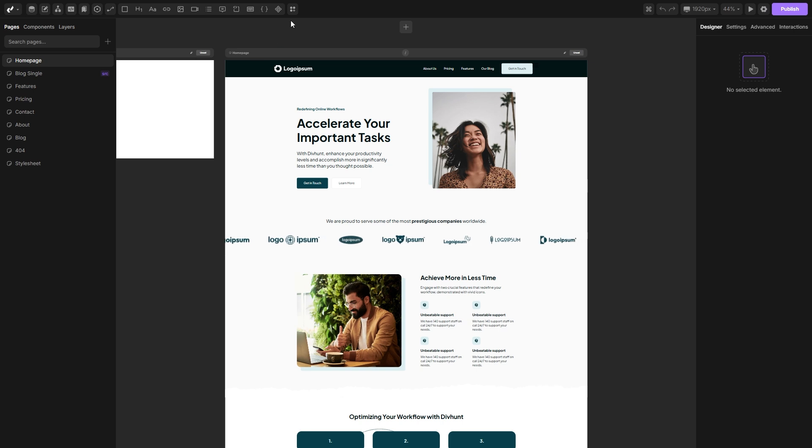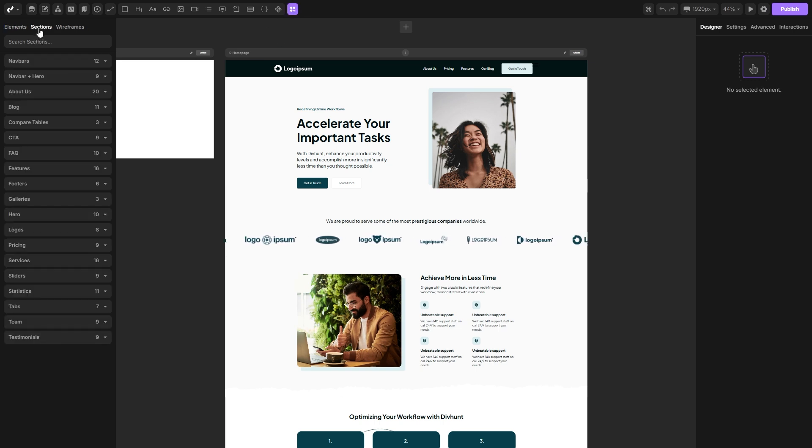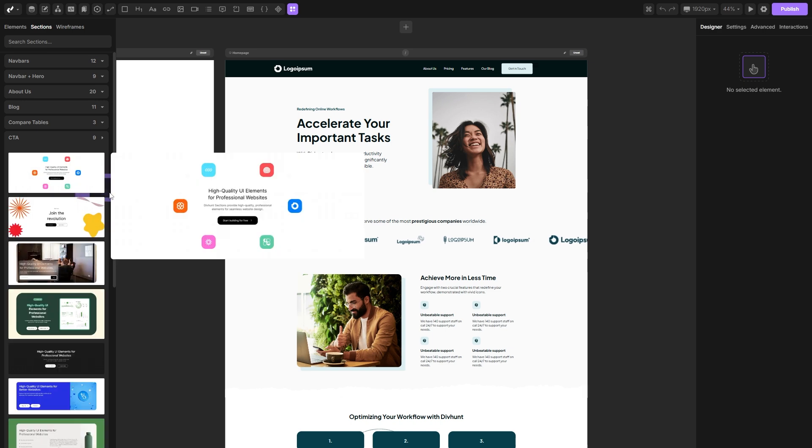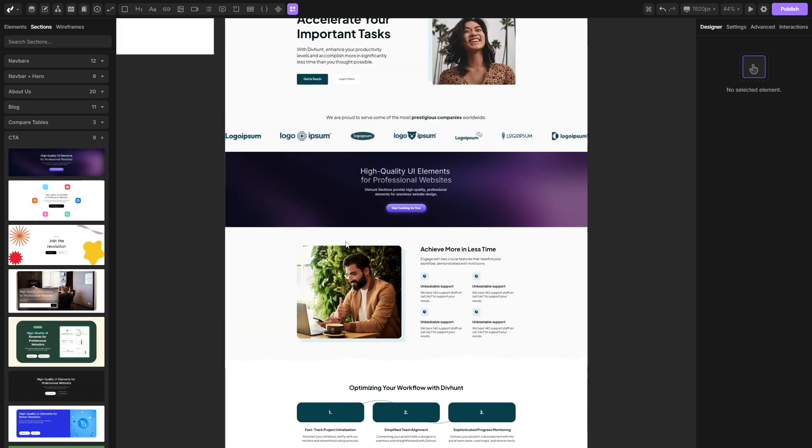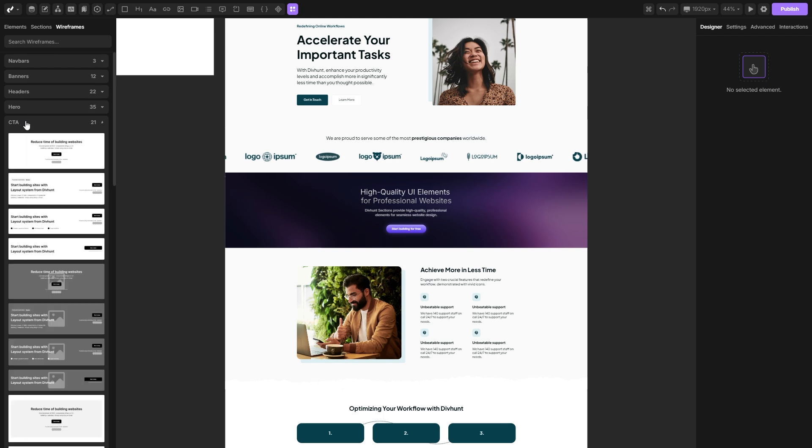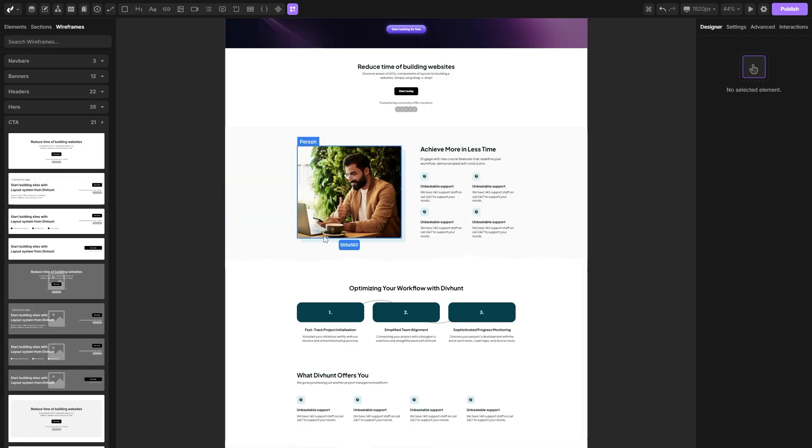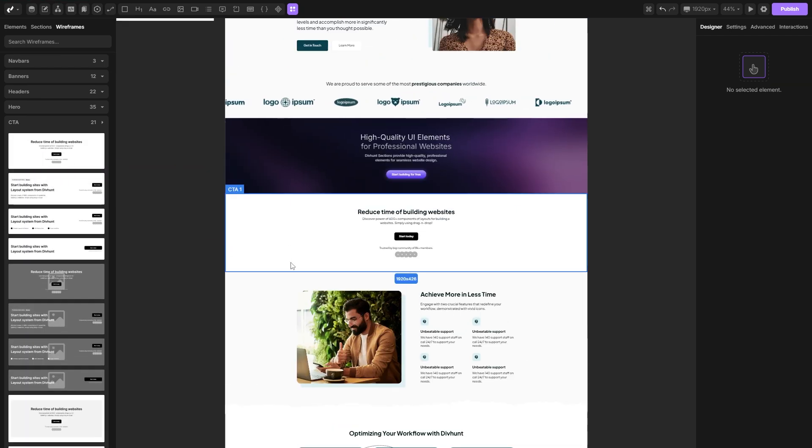If you want to use some of the predefined sections, you can find them here and here. Let's choose this CTA and let's just drag it inside our project and it's that simple. You also have the wireframes and the method is the same, just simply drag them inside your project.